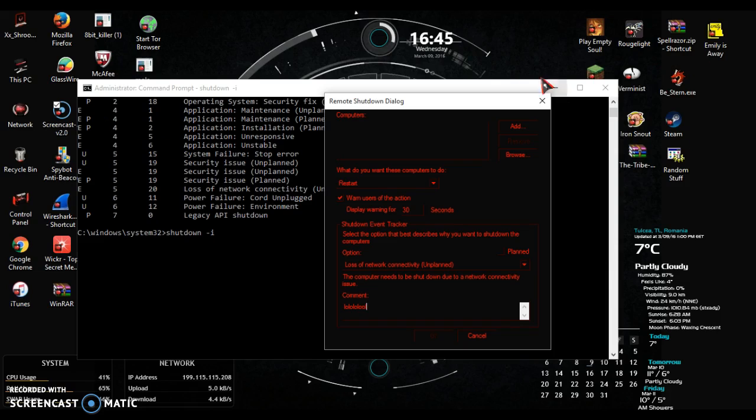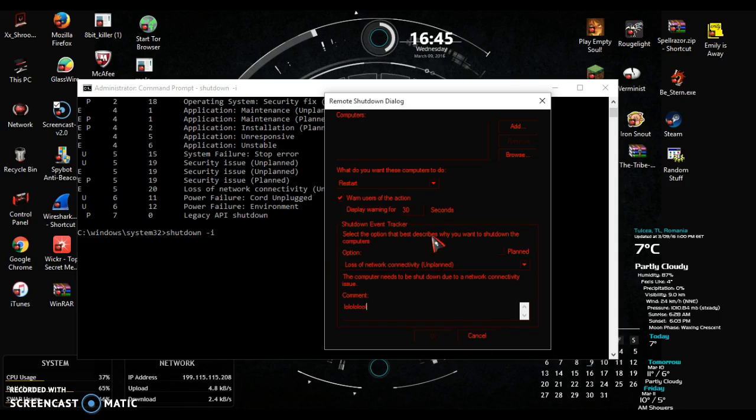When you shut down the computer, there will be a little dialog box saying lololololol you got hacked bro. And that's basically the remote shutdown dialog command.